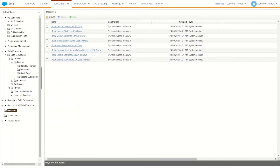In case you haven't used them before, the measures are a simple tool within Marketing Cloud which gives marketers the ability to segment their subscriber data using some key engagement stats — things like sends, opens, clicks and unsubscribes. You can use these measures inside of your data filters to create segmentation and suppression lists. It's a really easy way for marketers to get access to this data using clicks and not code.